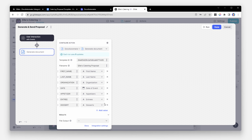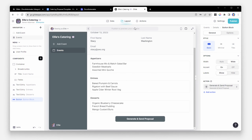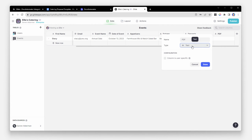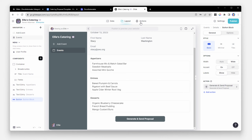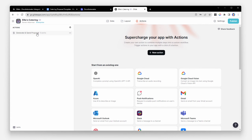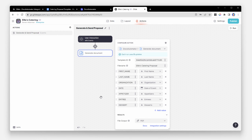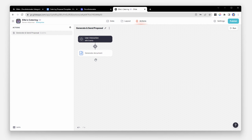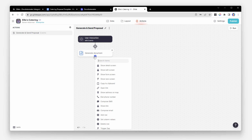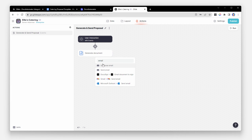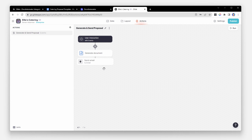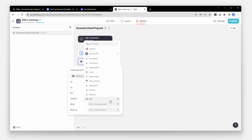The first step in this action will be generating the document through Docs Automator and we'll include all of the information we want to populate the template. The next step is storing the PDF — we'll add a new field in our table and update the action to store the PDF in this field. Finally, with the proposal in hand, we can finish up the action sequence with an email to the client.